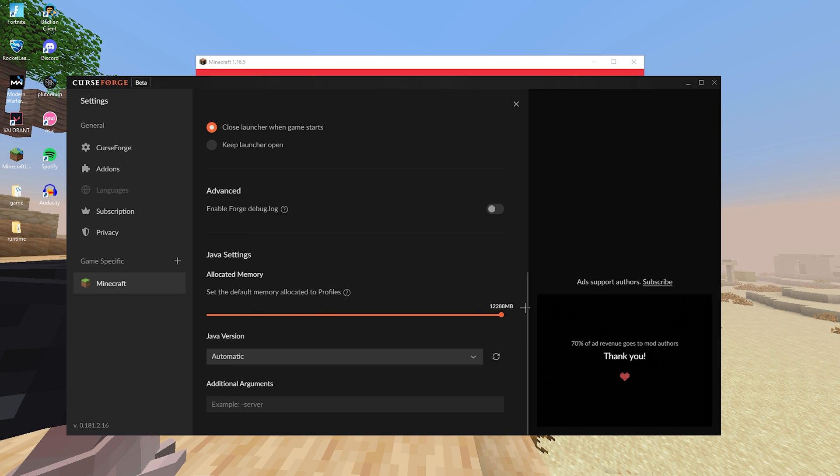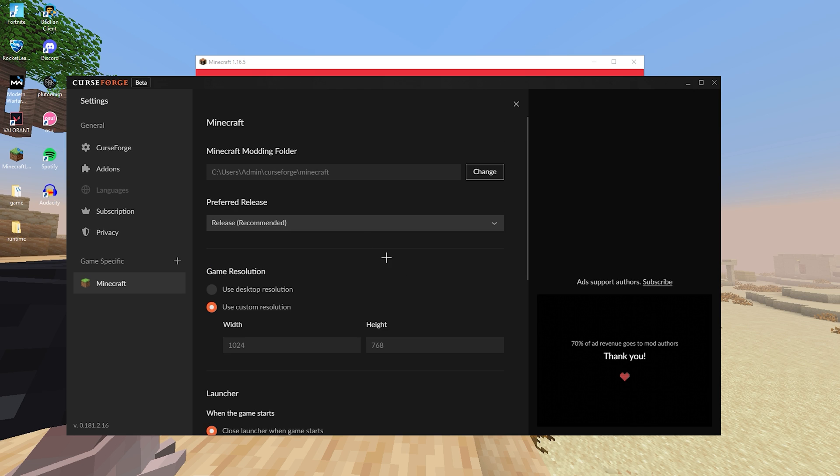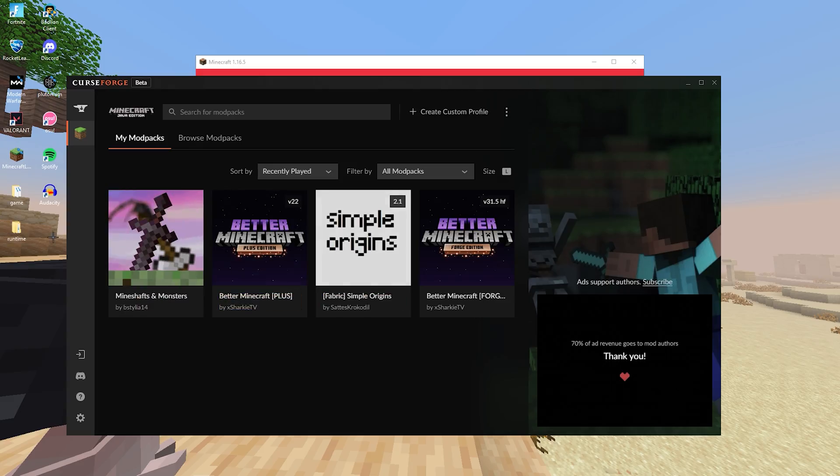And also what you need to do is go to the CurseForge app and make sure you turn your allocated memory all the way up by going into the settings and game settings. Just make sure it's using the most amount of RAM it can.